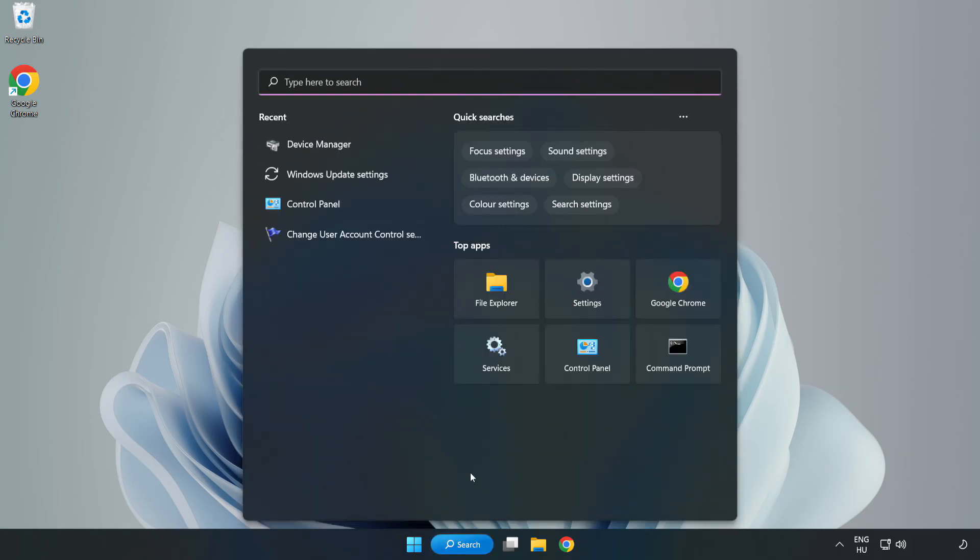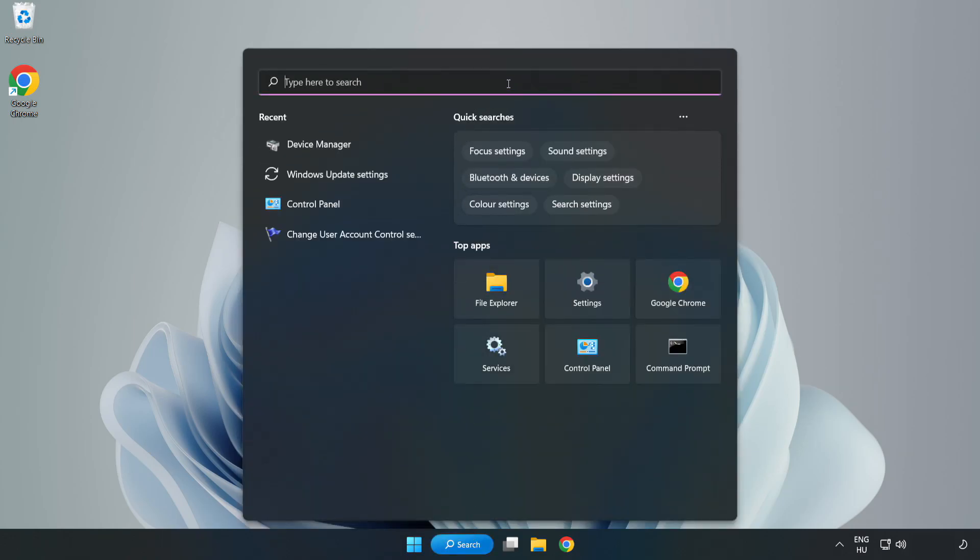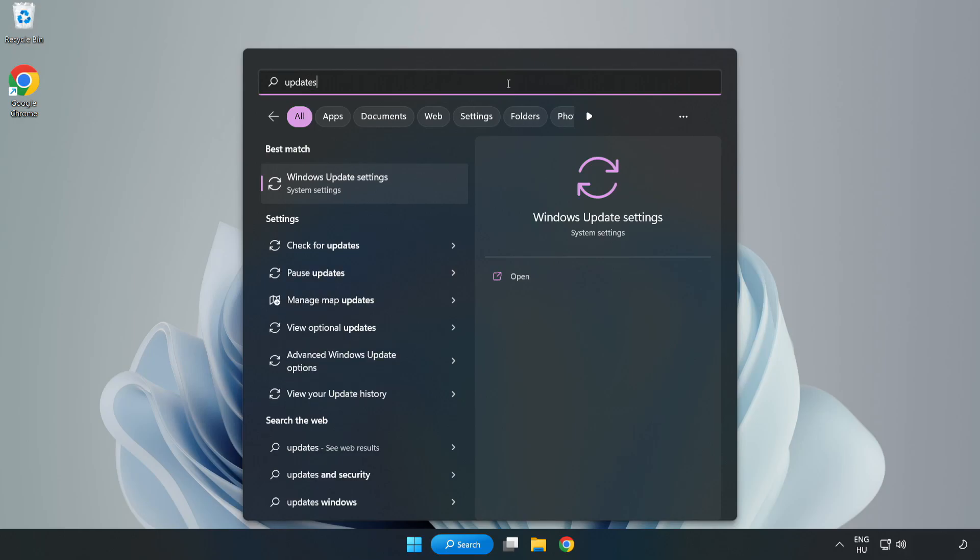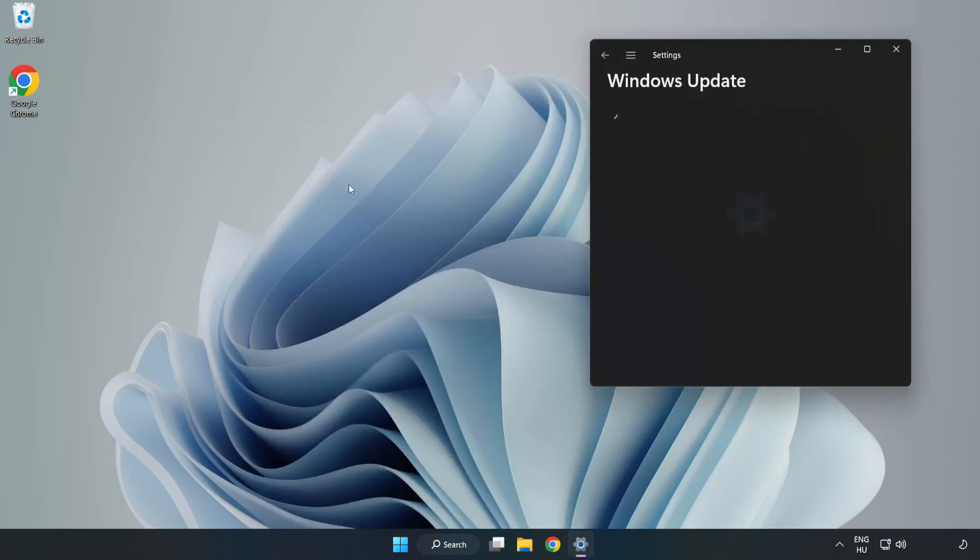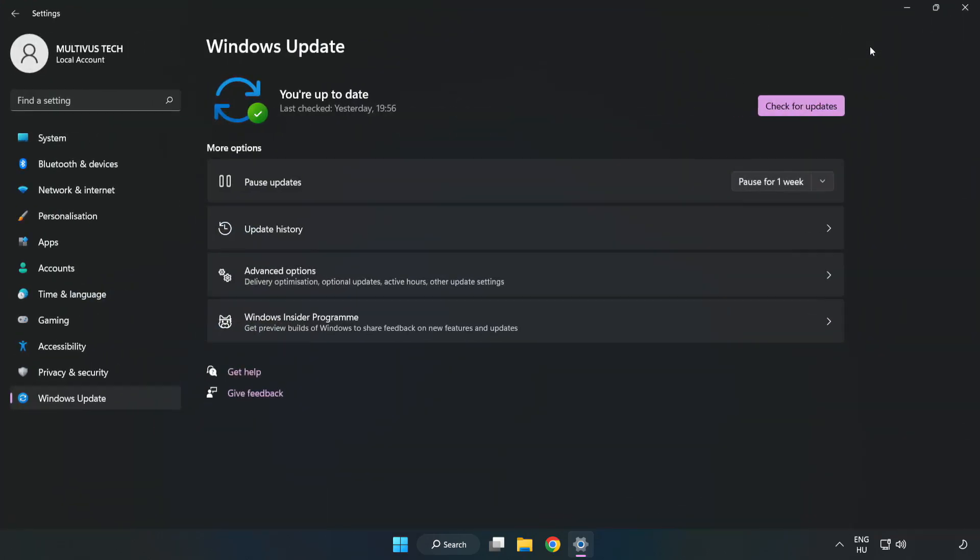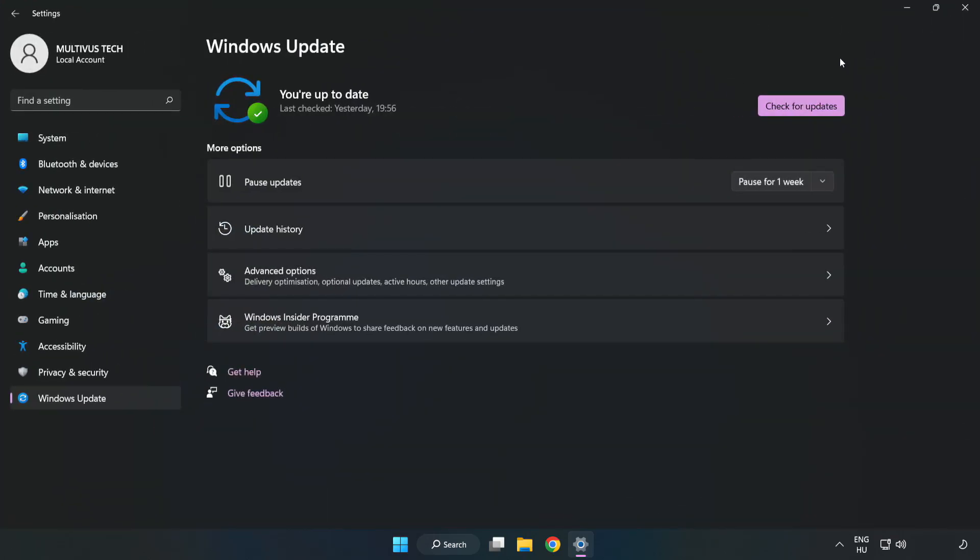Click Search bar and type Update. Click Windows Update Settings. Click Check for Updates.